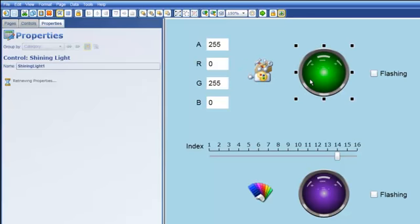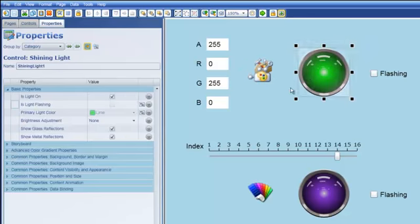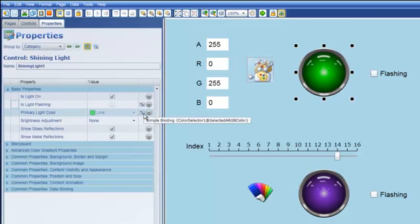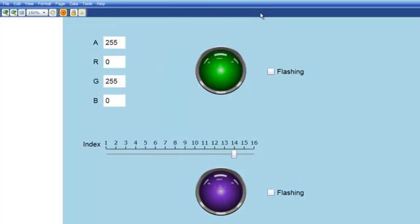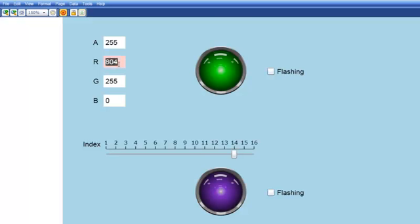And then what I did was bound the primary light color to that selected ARGB color. And so you can see that as I go into run mode here and I change the color let's just change this one here from a 255 to well actually you'll see when I deleted the zero the background of this text entry field immediately turned red because of course that's not a valid color. If I go beyond 255 it also gives me an invalid indication and if I try to hit enter which I'm doing it doesn't accept that.